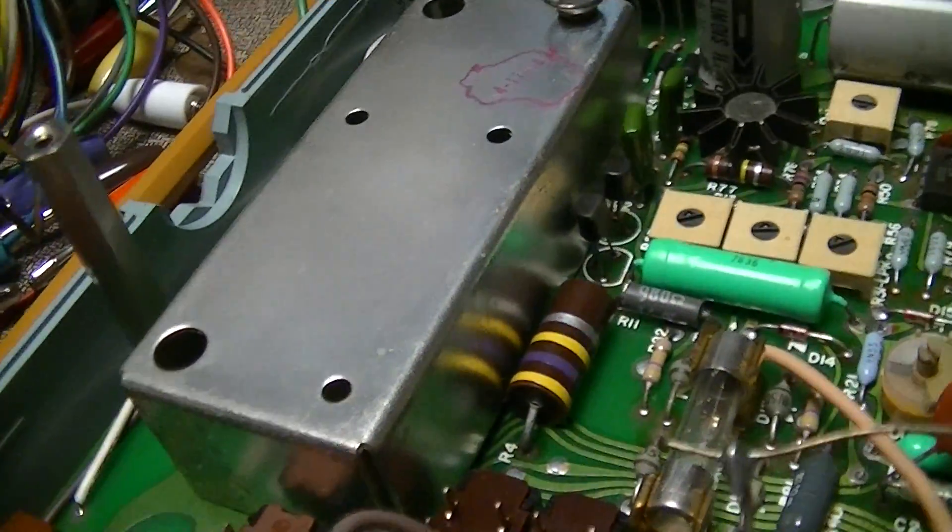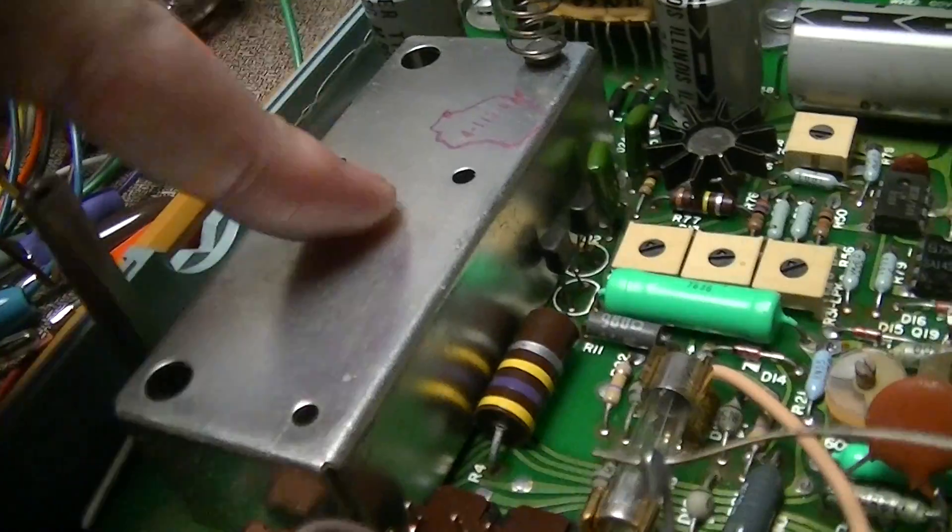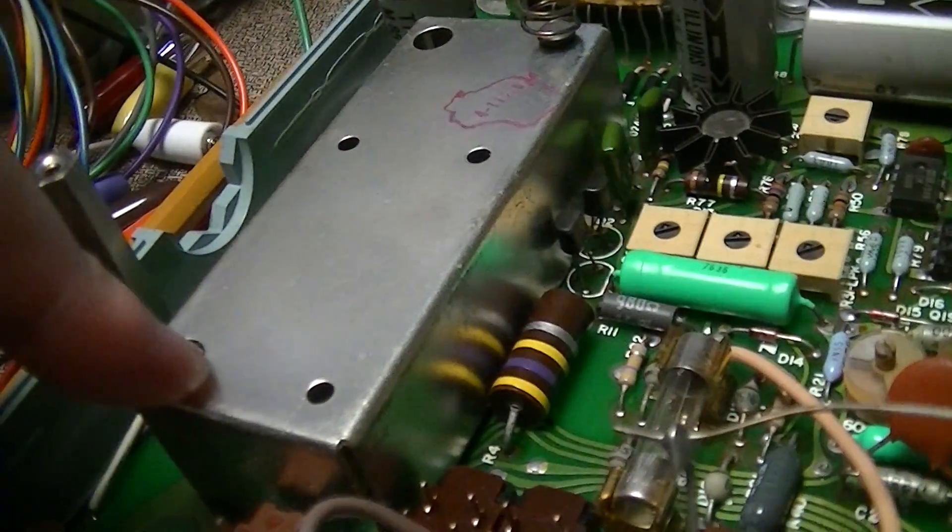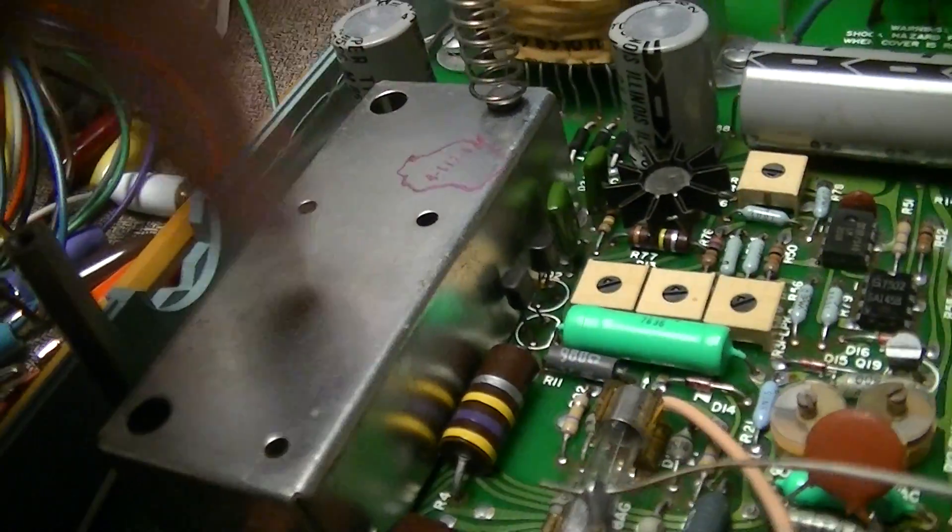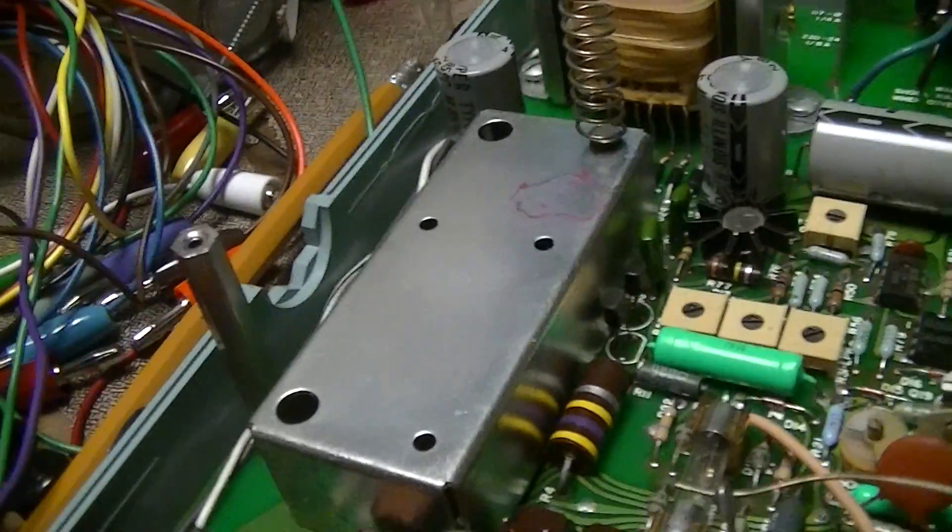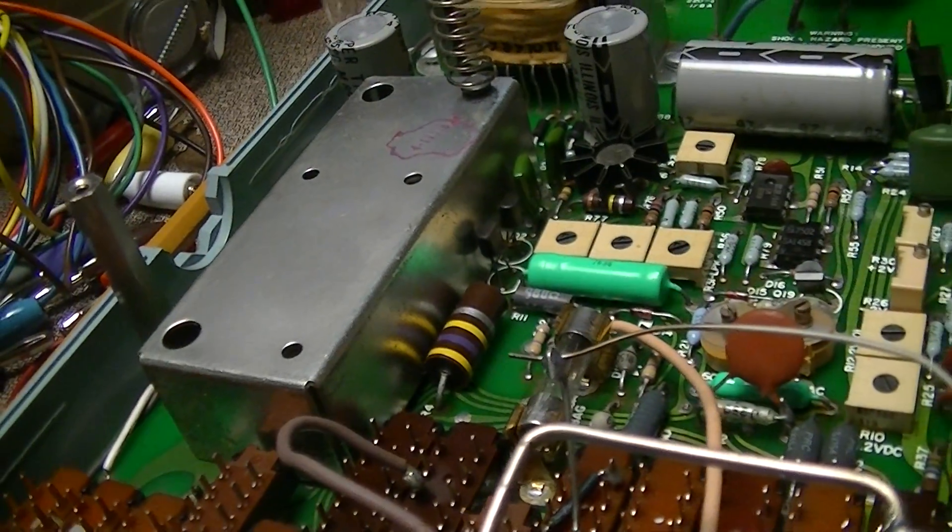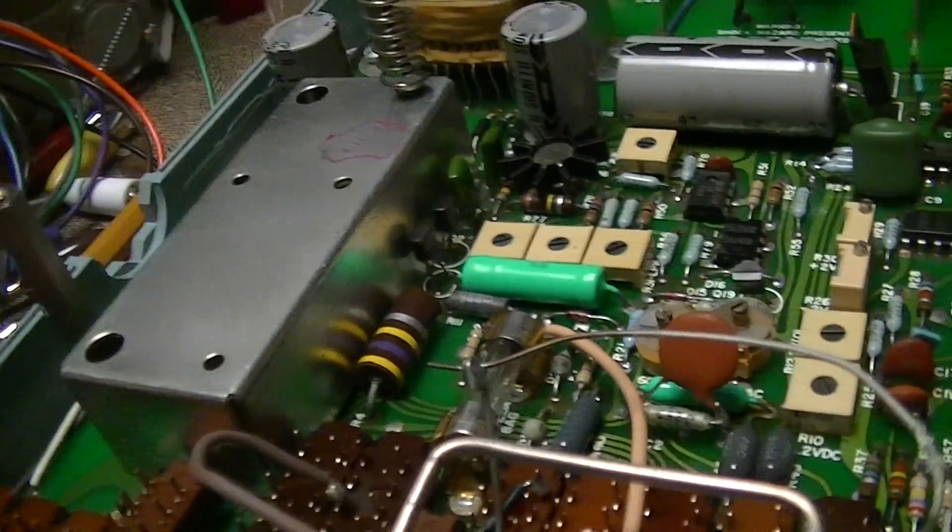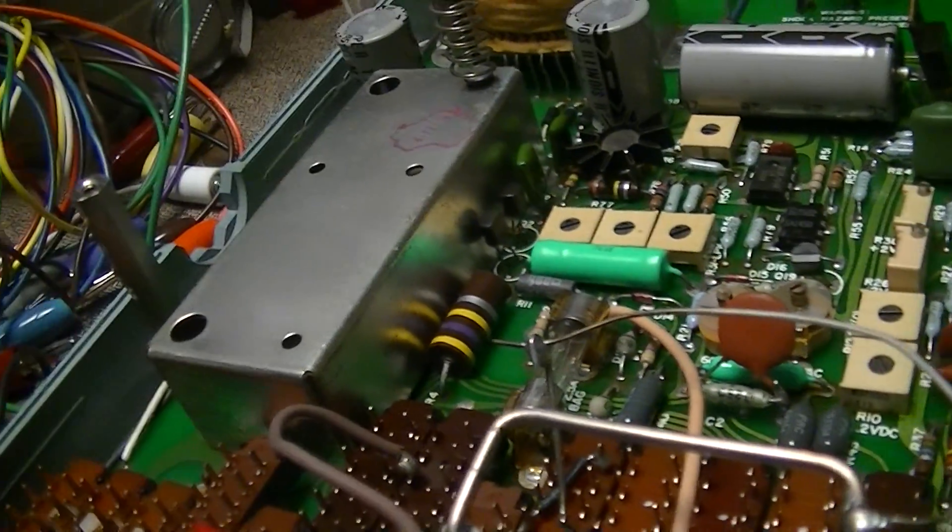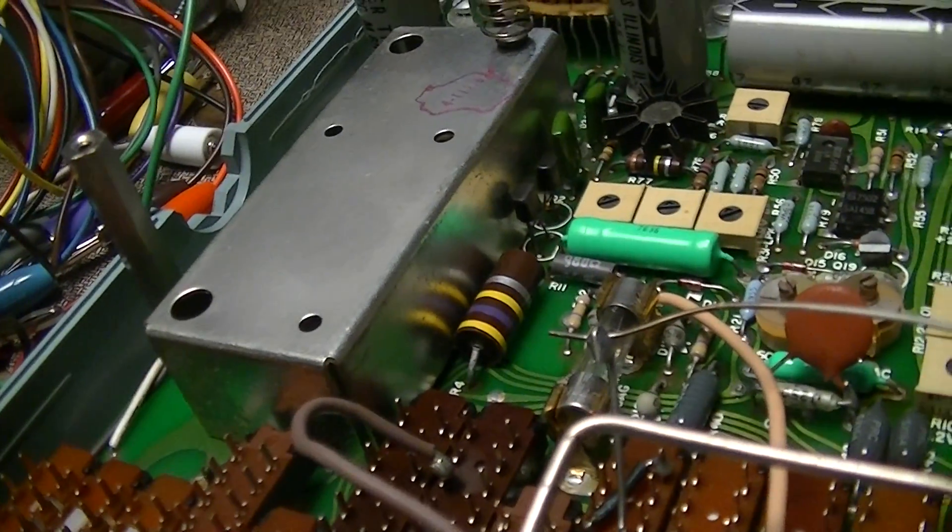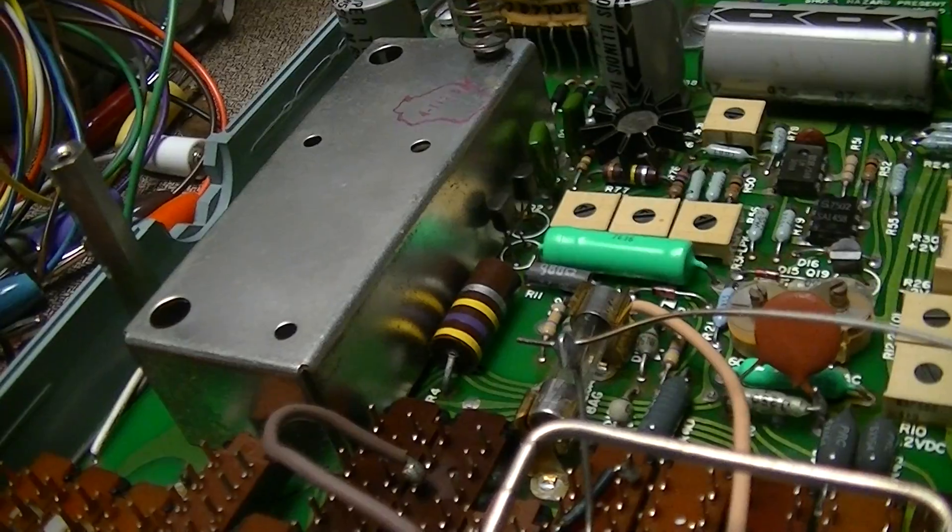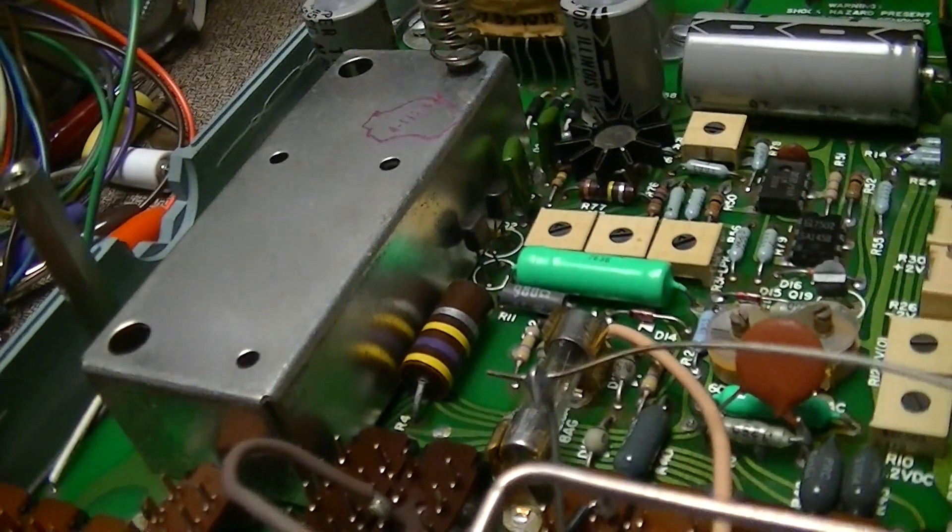One mildly annoying thing is that what's probably the AC section is encased in this can that's soldered to the board. That's somewhat annoying. It isn't lift-off or screw-removable the way it is in the Keithley and Hewlett Packard ones I've looked at.